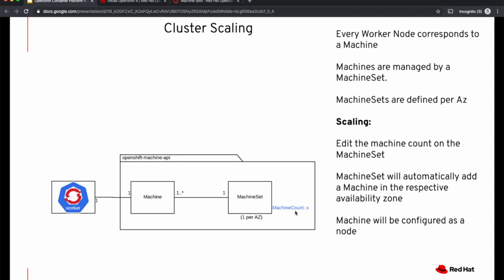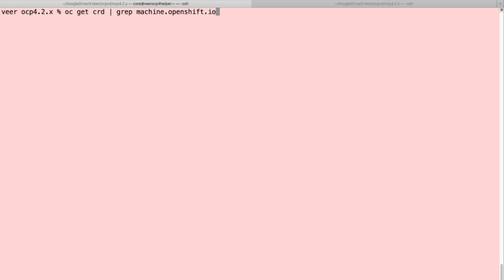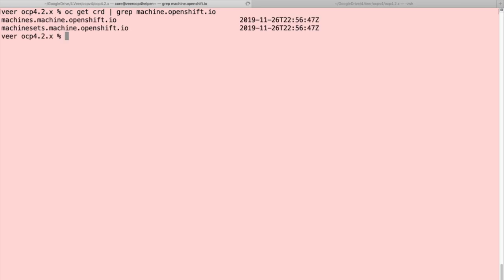Let's look at these objects using CLI first. As I said, these are custom Kubernetes objects. So we have custom resource definitions for machines and machine sets, both custom resources.